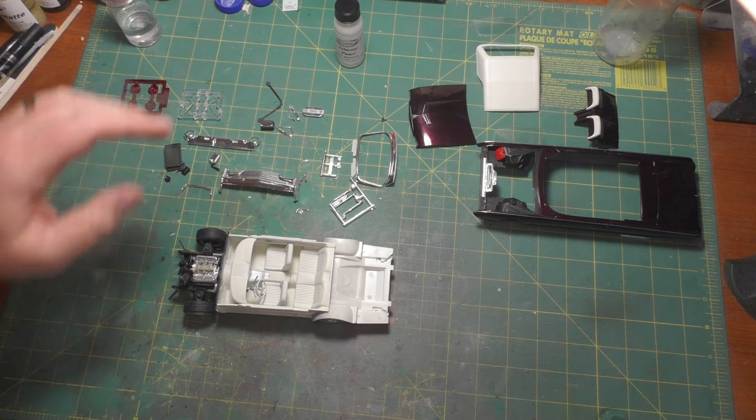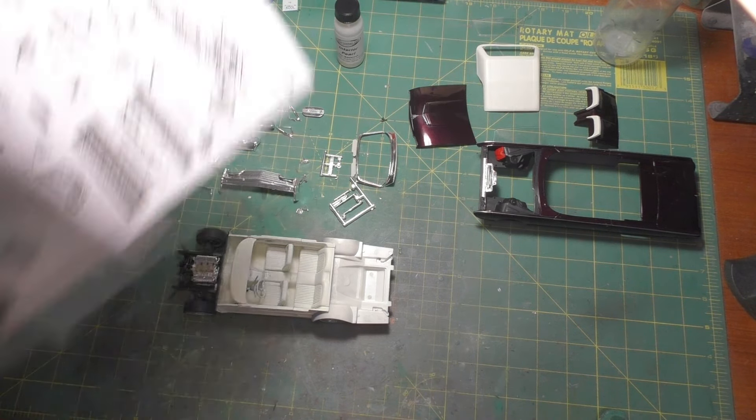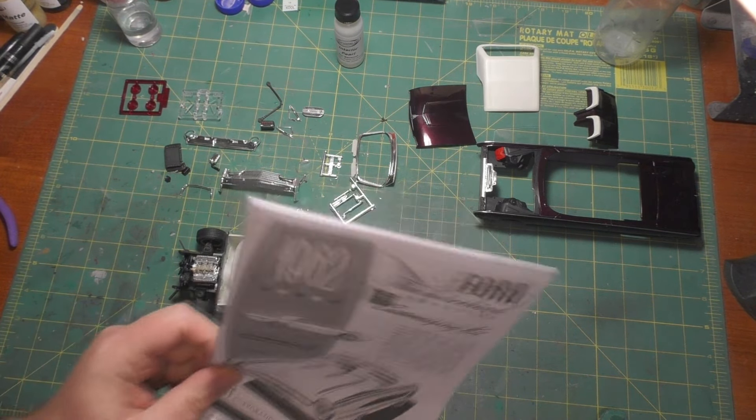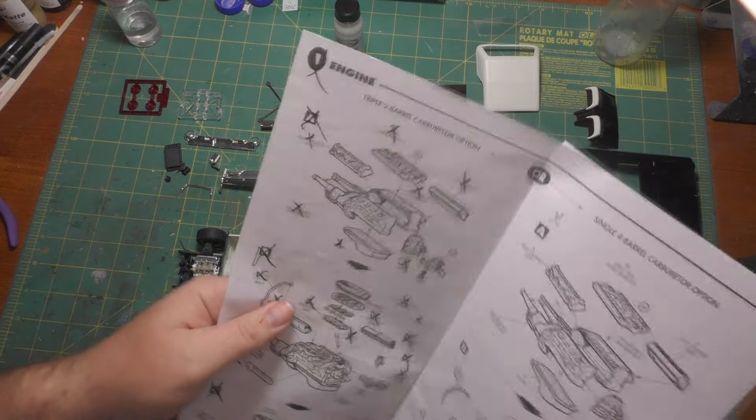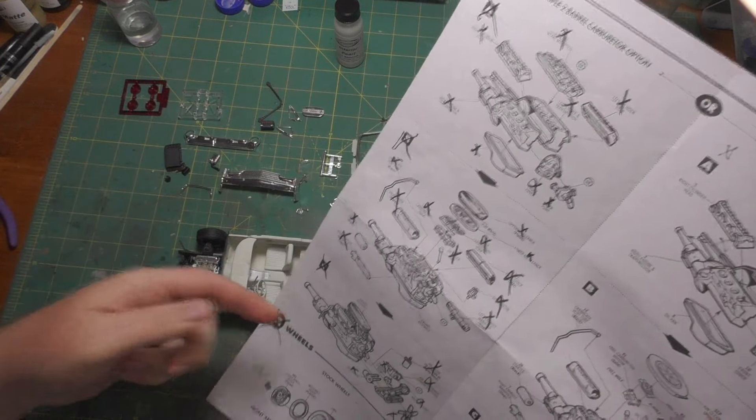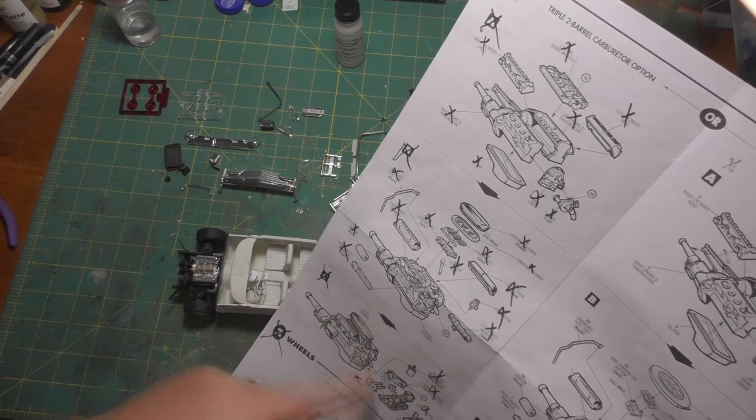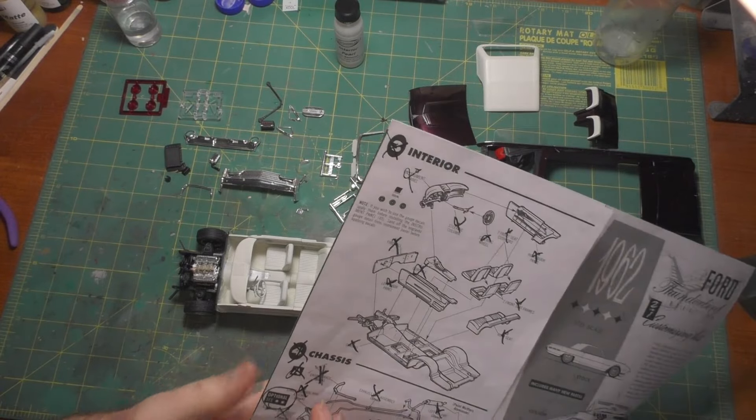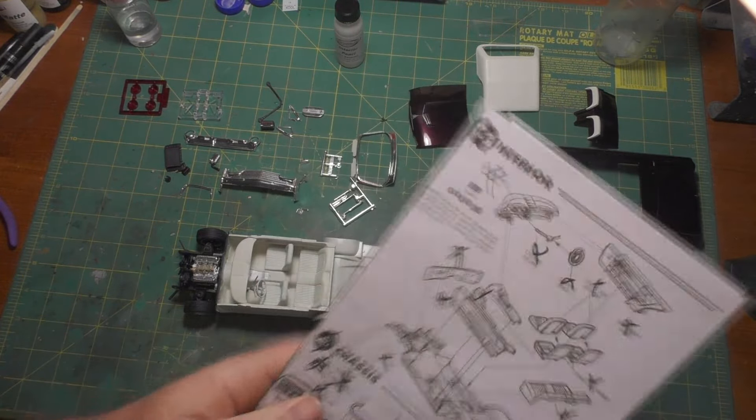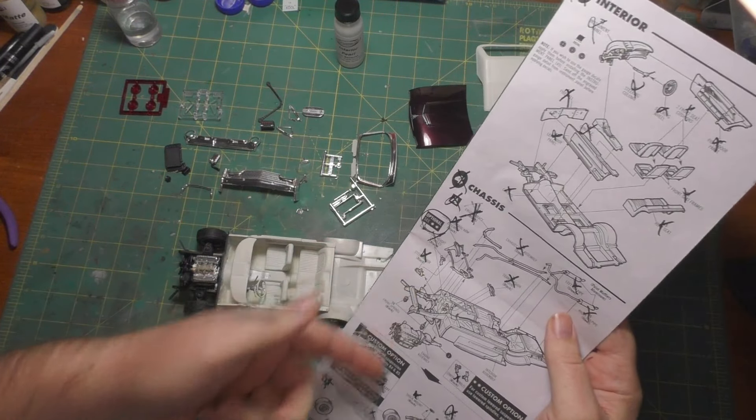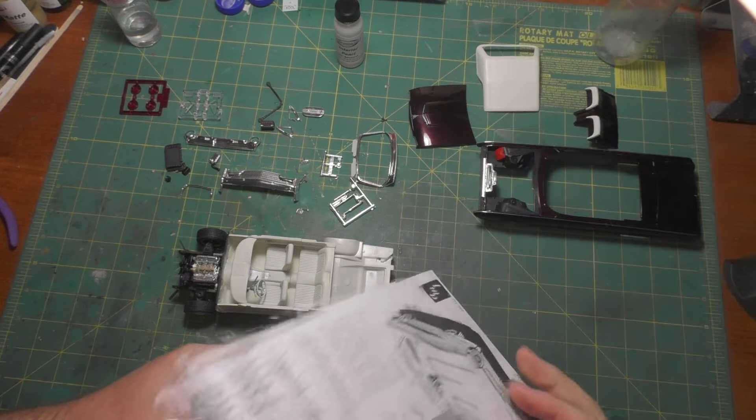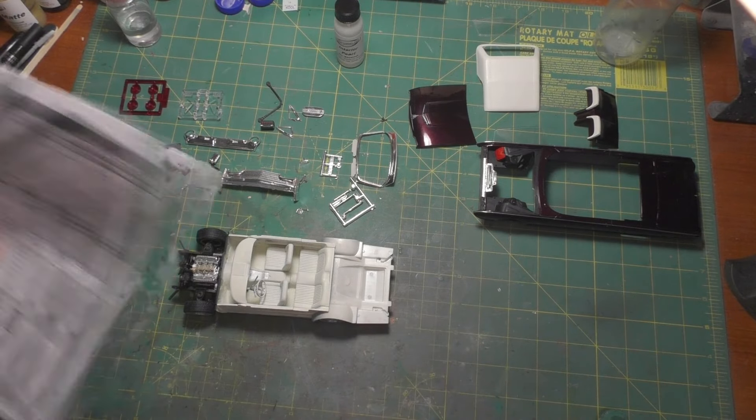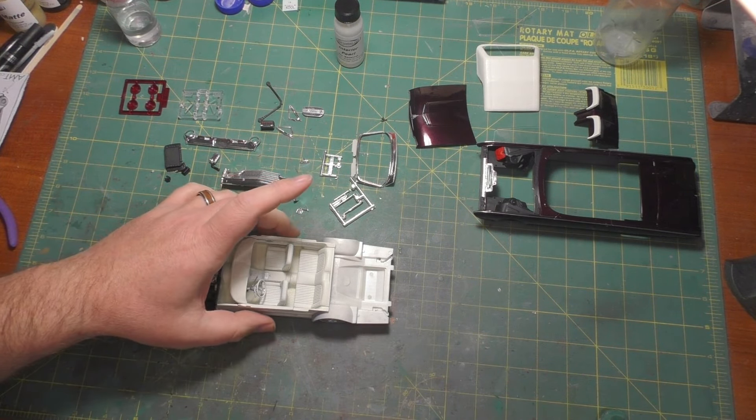I have gotten all of step one, which is the engine, step two, which is the tires and wheels. I got step three, which was the interior, and all of step four, which is the chassis. That's what I've got completed so far. And here's what we did.